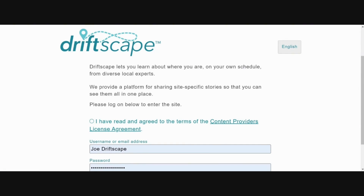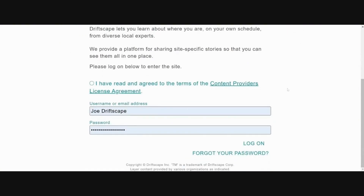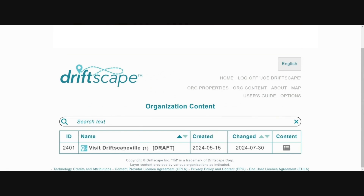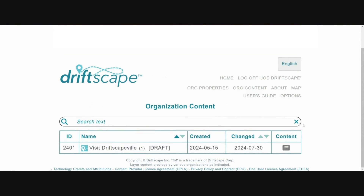Step one is to log into the Driftscape content management system, or CMS, at cms.driftscape.com using your username and password credentials. Once logged in, you will see the organization content screen. If you don't automatically see this screen, choose org content from the header menu located in the top right-hand corner of the screen. You will see a list of your organizations — click on the name of the organization to which you would like to add your tour.